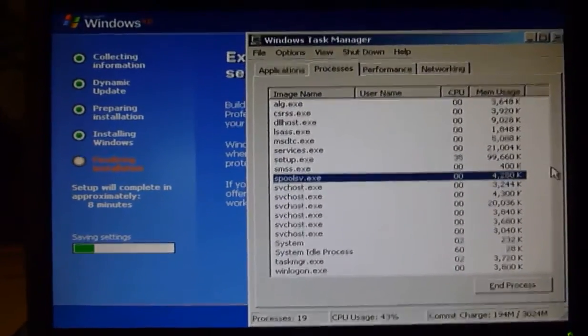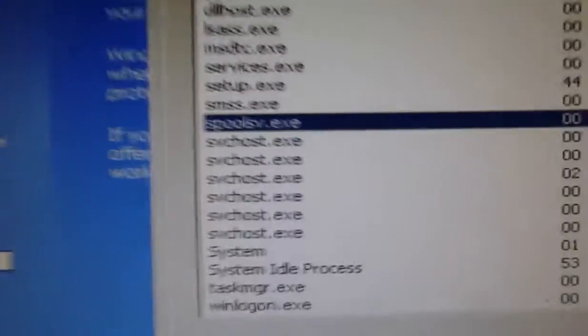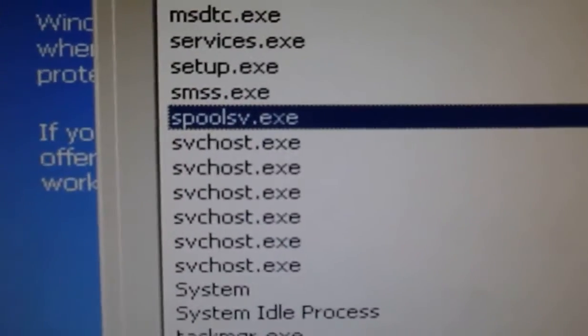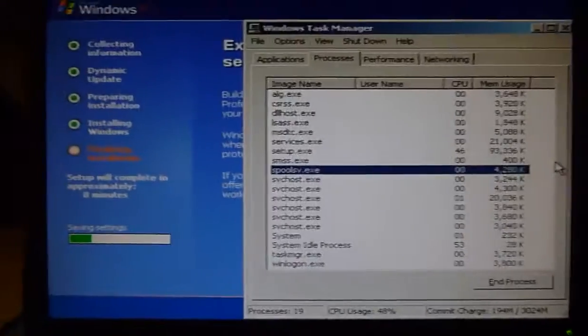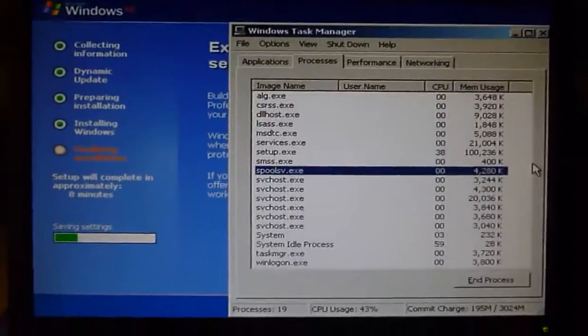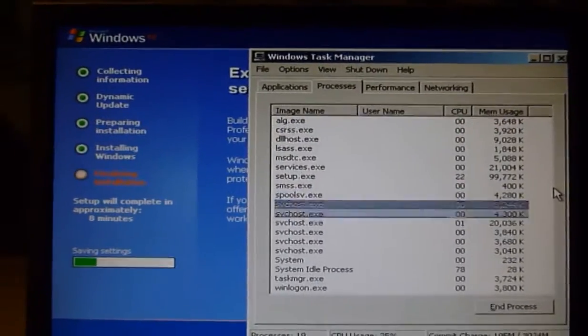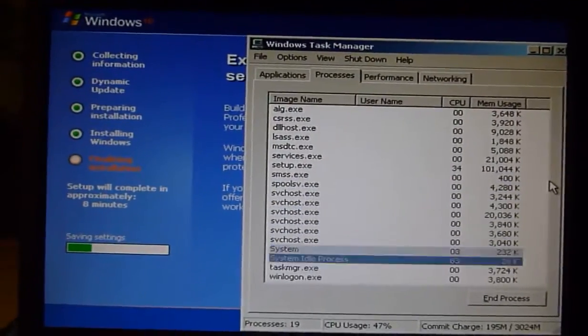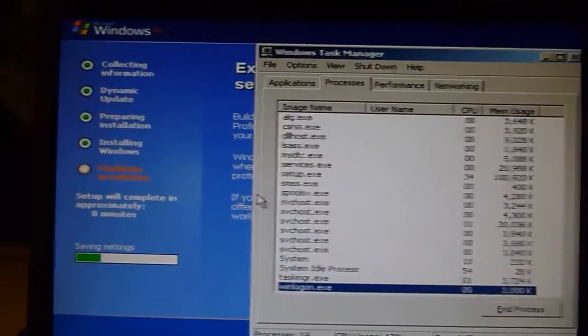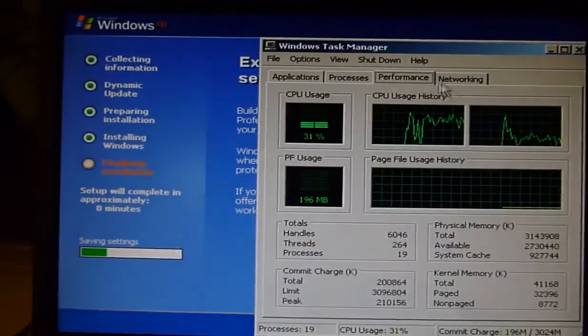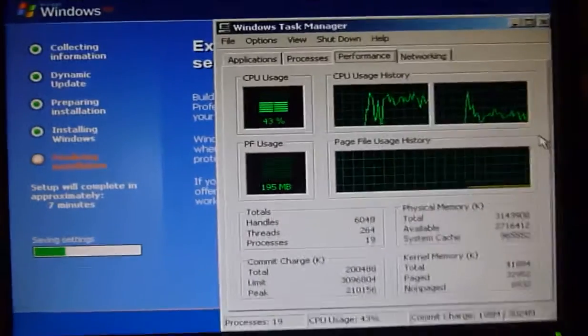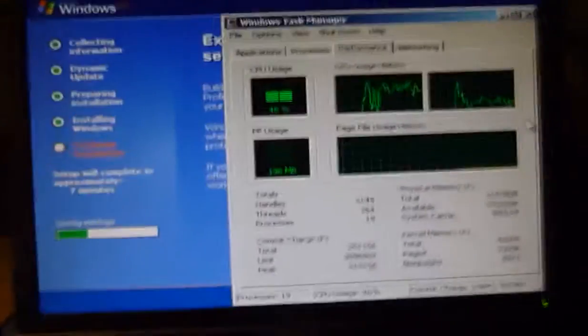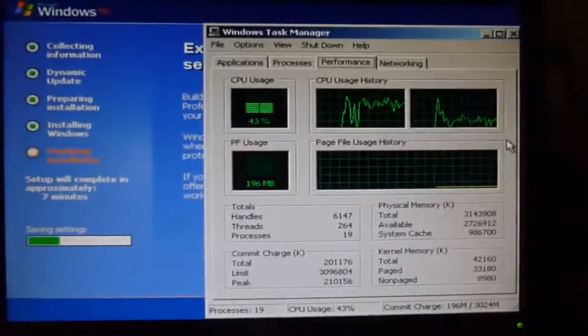Really, XP? You're running the print spooler during XP setup? Alright, whatever. I'm just gonna pretend to assume that you actually have a use for that, I don't know.